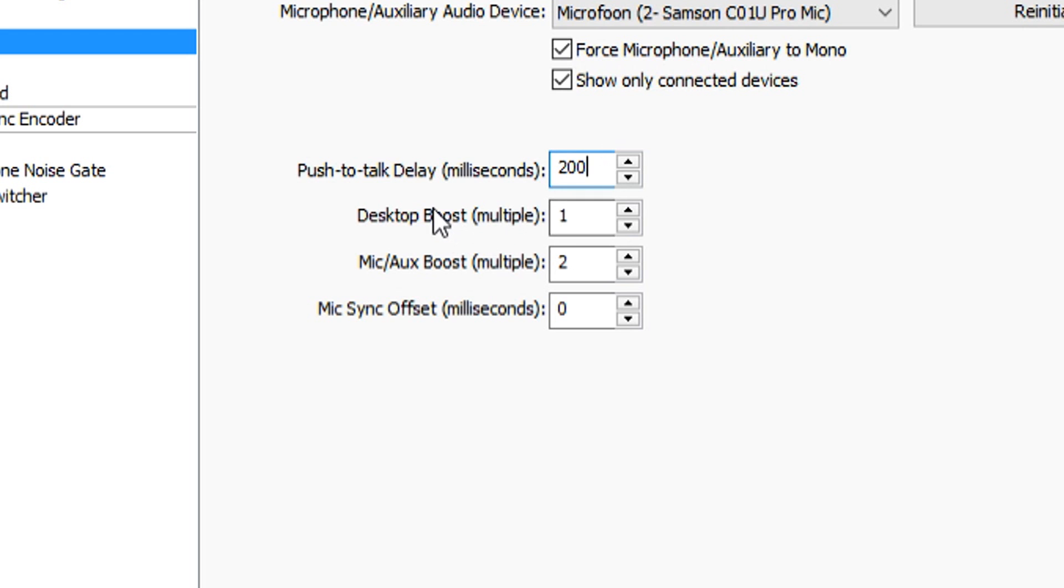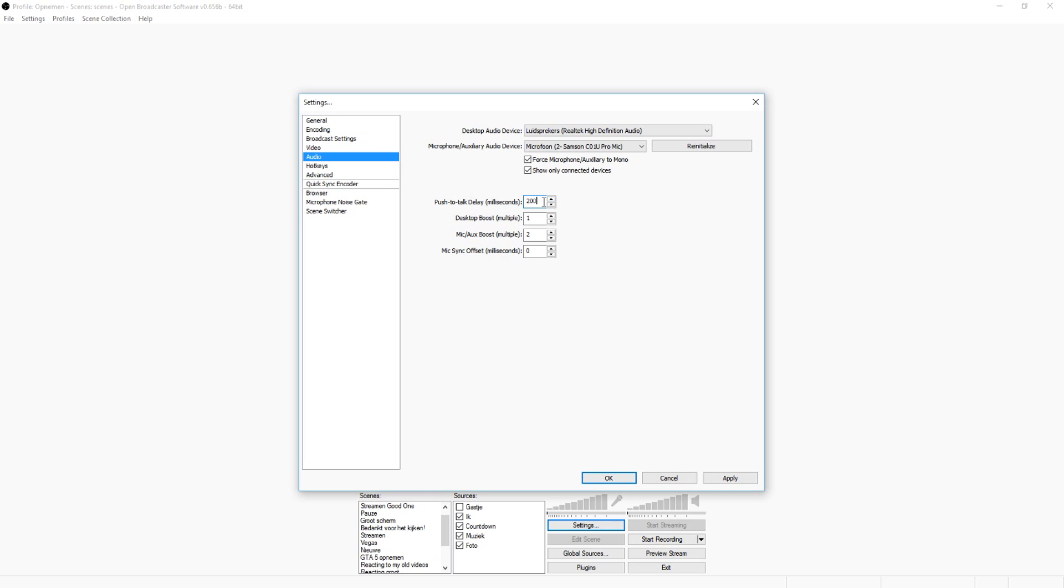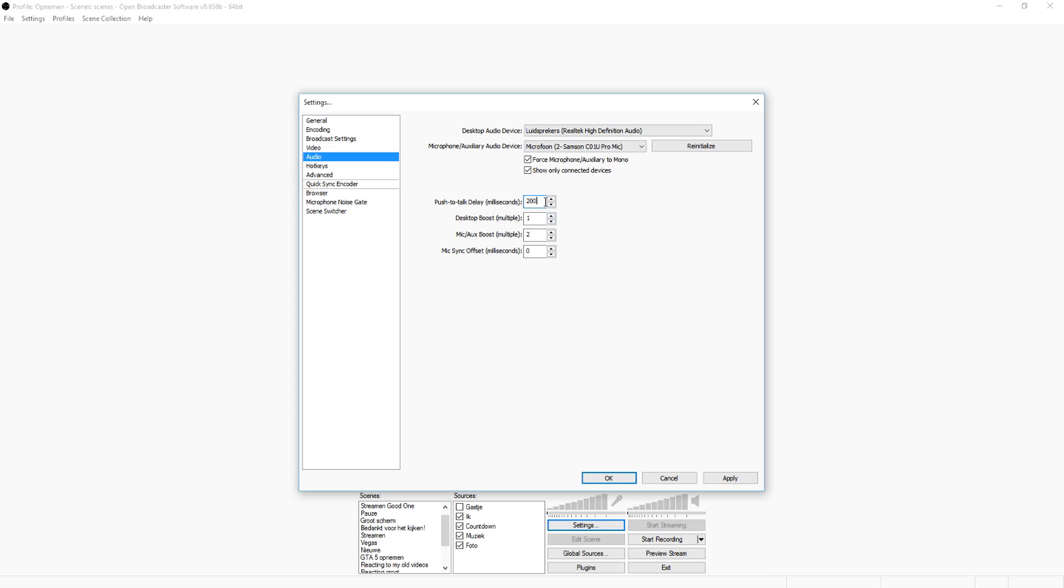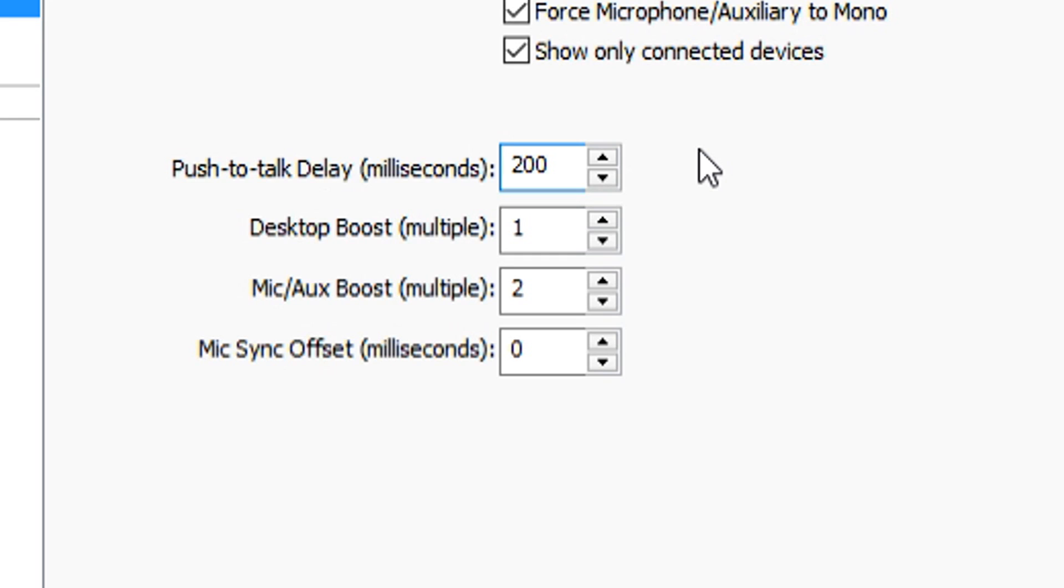Underneath this, you can see push to talk. So the first one is, as you can see, it has 200 milliseconds. That means the delay time between push to talk and you pressing the button. So I'm just going to keep this on 200. I never use it.